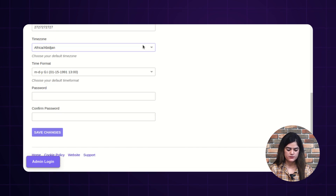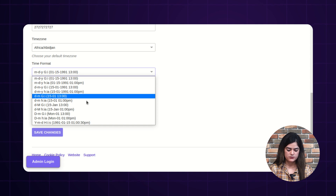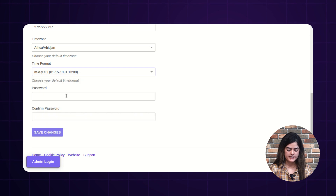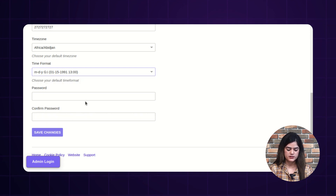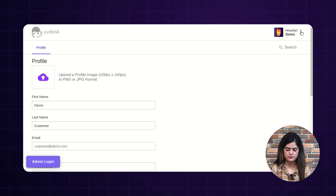You can set your time zone from here, and the time format as well. You can change your password here too. After this, the user needs to tap over the 'Save Changes' button after filling out the required information.